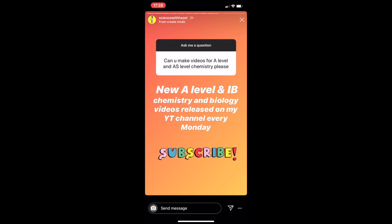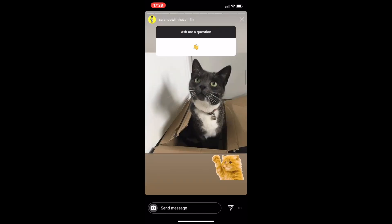There are questions about making A-level chemistry videos — yes, I am currently doing that, uploading an A-level and IB chemistry and biology video every single week. Someone's also saying hi to Lyra.